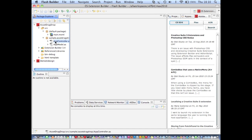So those are all the features of Extension Builder that I wanted to show you in this video. Hopefully you've seen how easily Extension Builder lets you create and configure and debug extensions and package them. So thank you very much for listening.